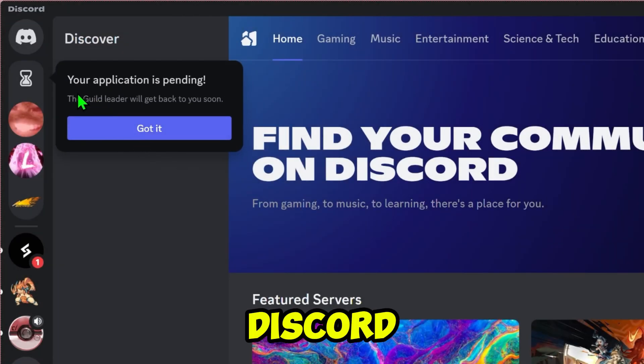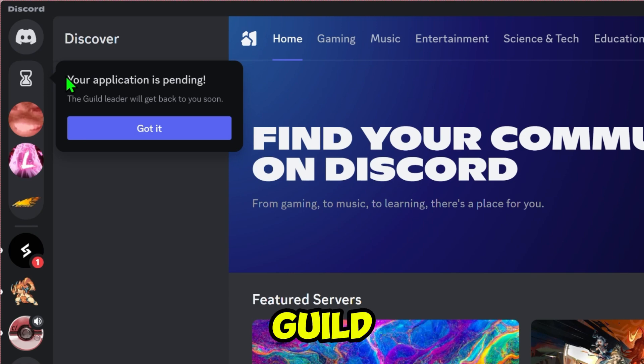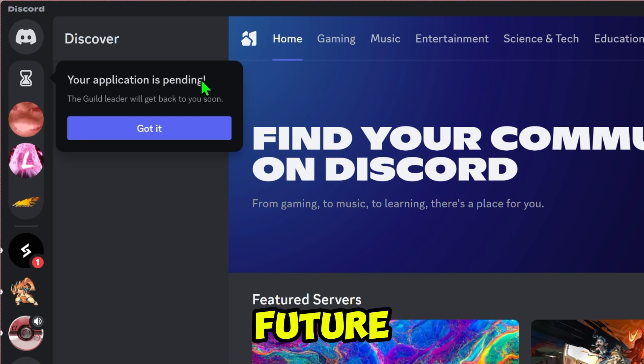That is how you can get the Discord Guild tag and create or join Guilds without access to the future feature.